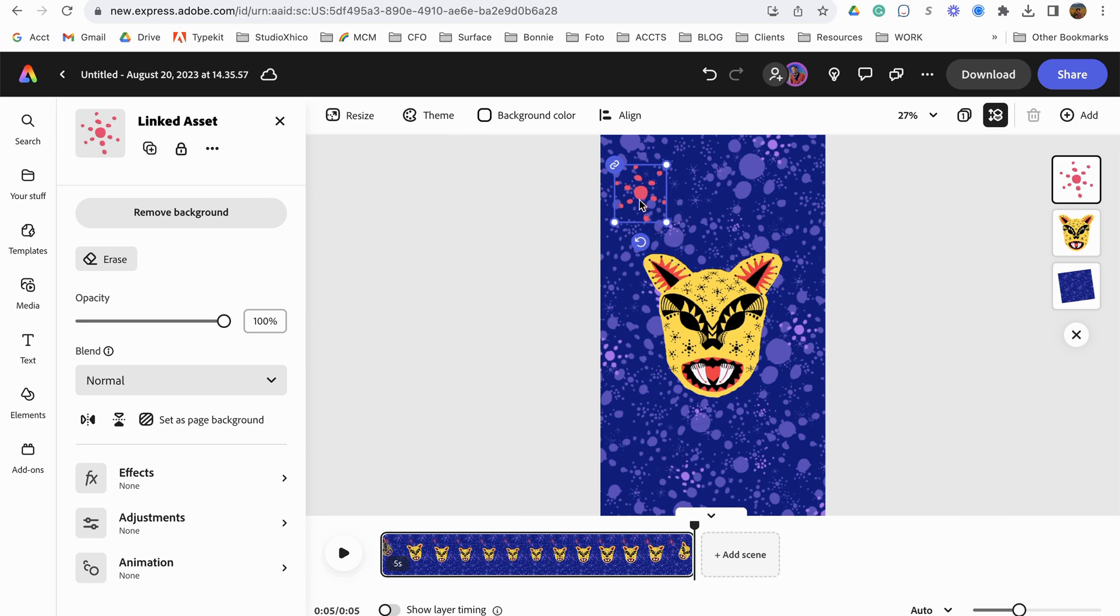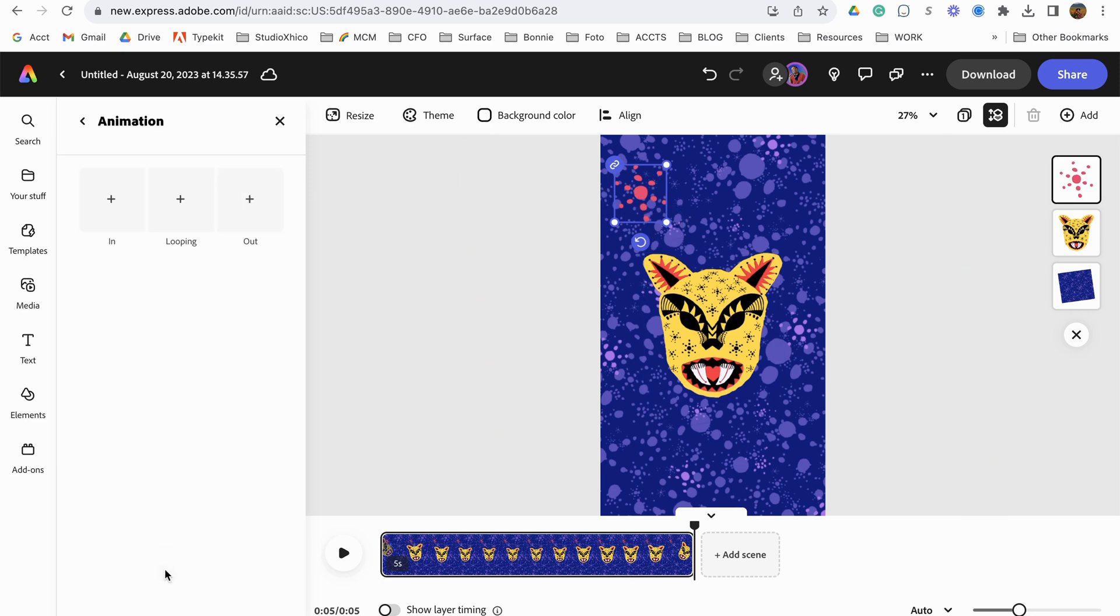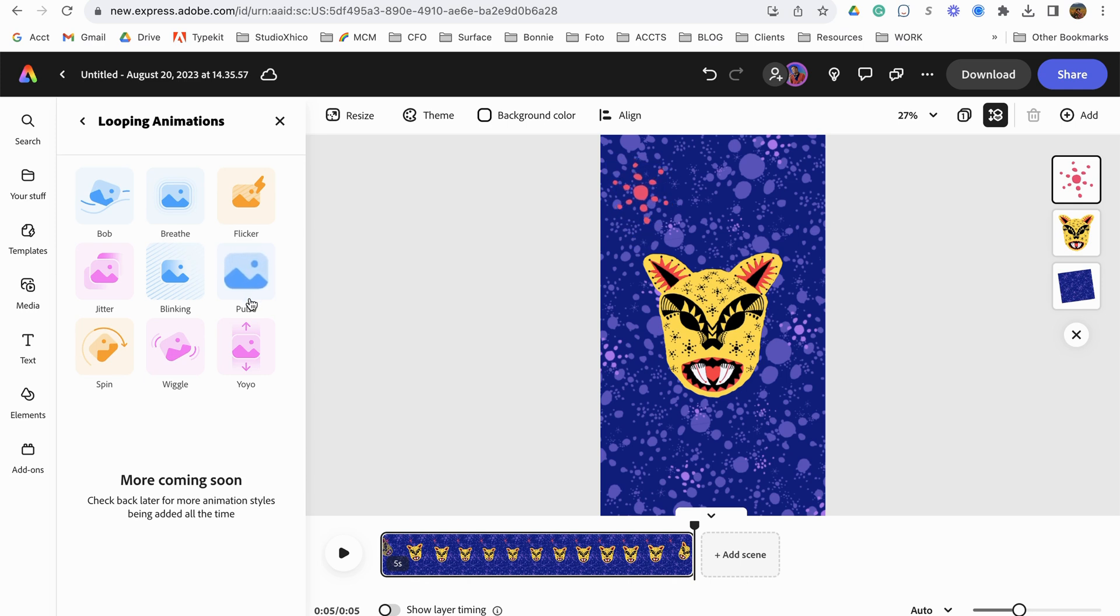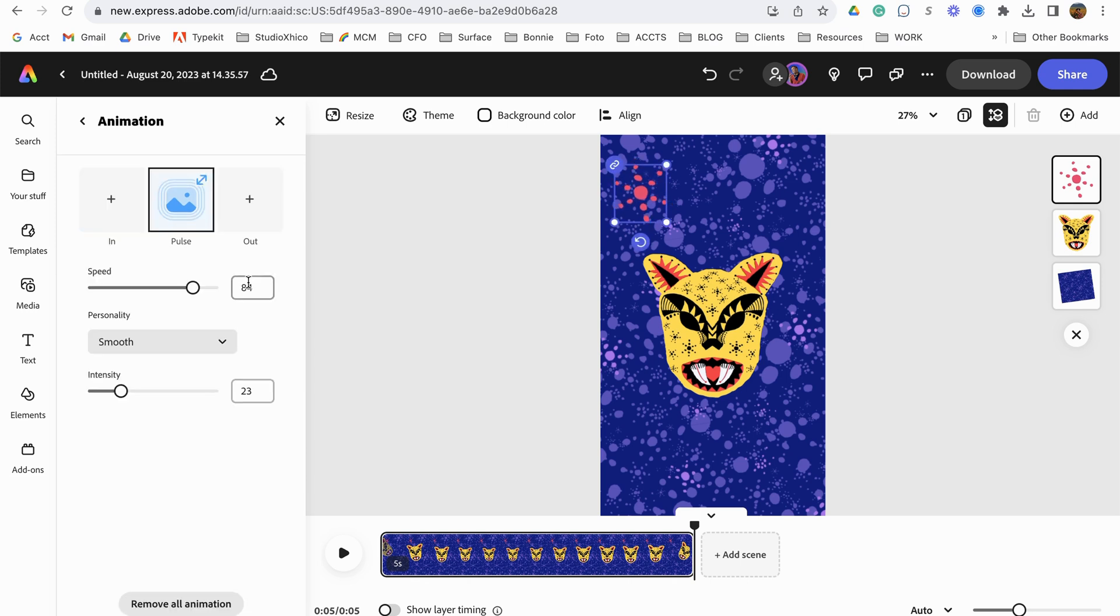Let's make this animate. Let's go to animation, let's go looping. And blinking's cool for the star maybe, or let's see pulse. Pulse is nicer.